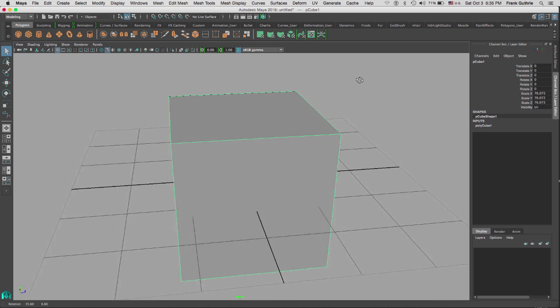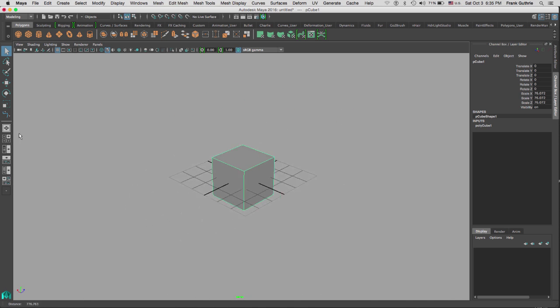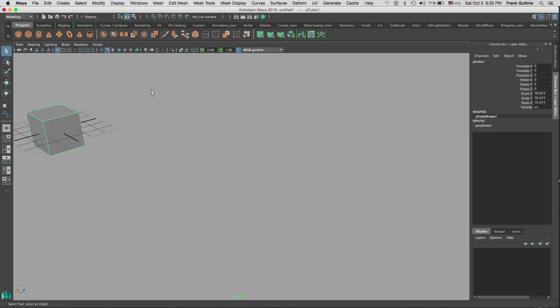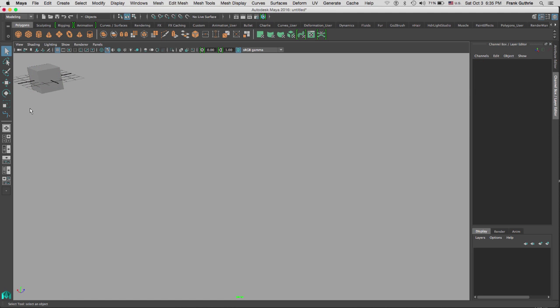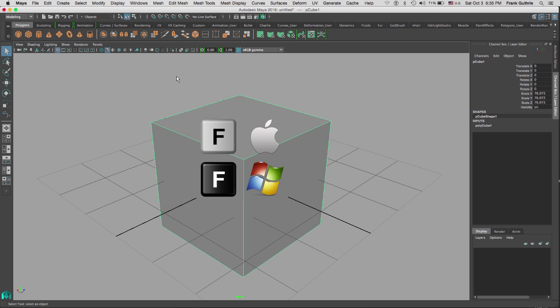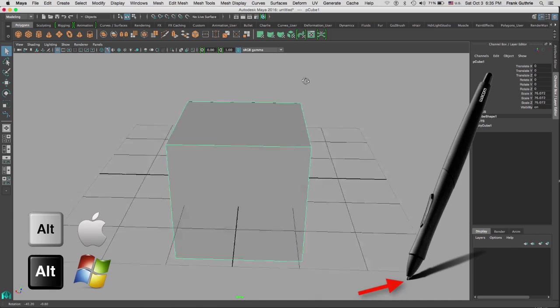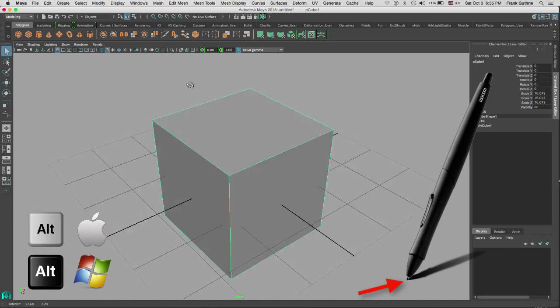Another trick in Maya is that if I have an object that is hidden somewhere in my camera, all I have to do is select the object by clicking and dragging and hitting the letter F and it will focus my camera on the object.